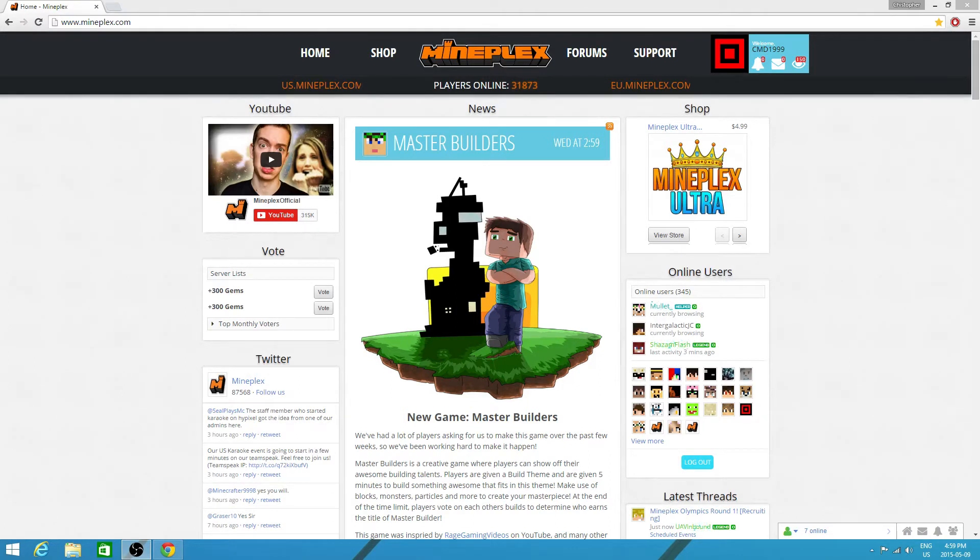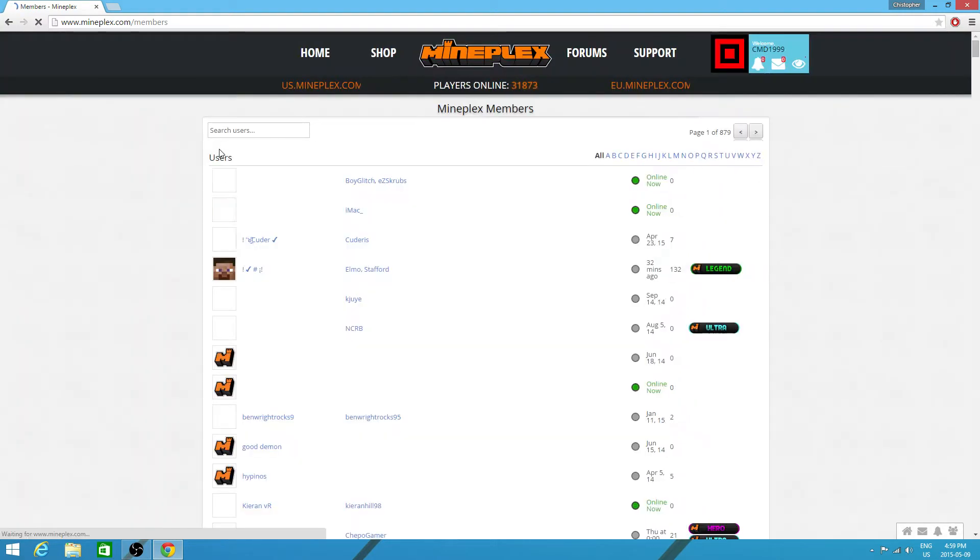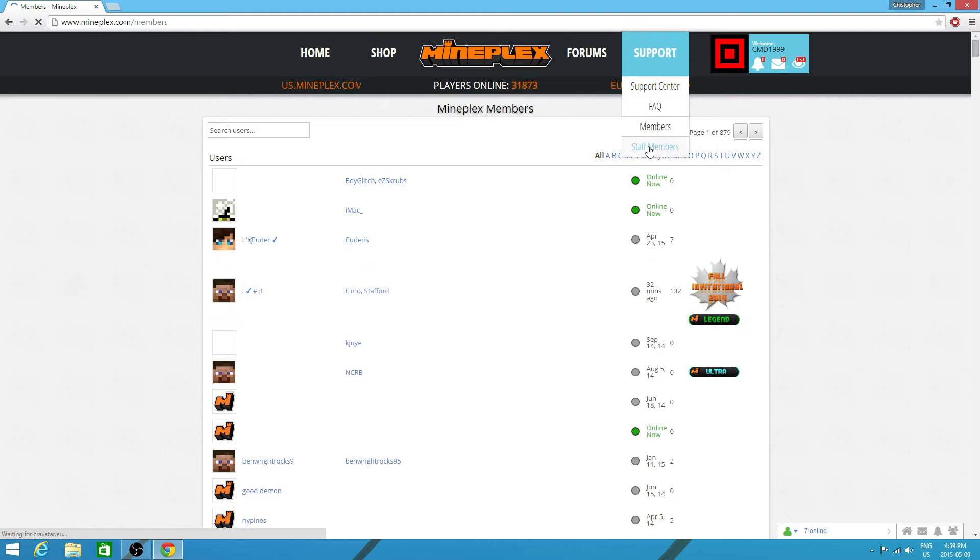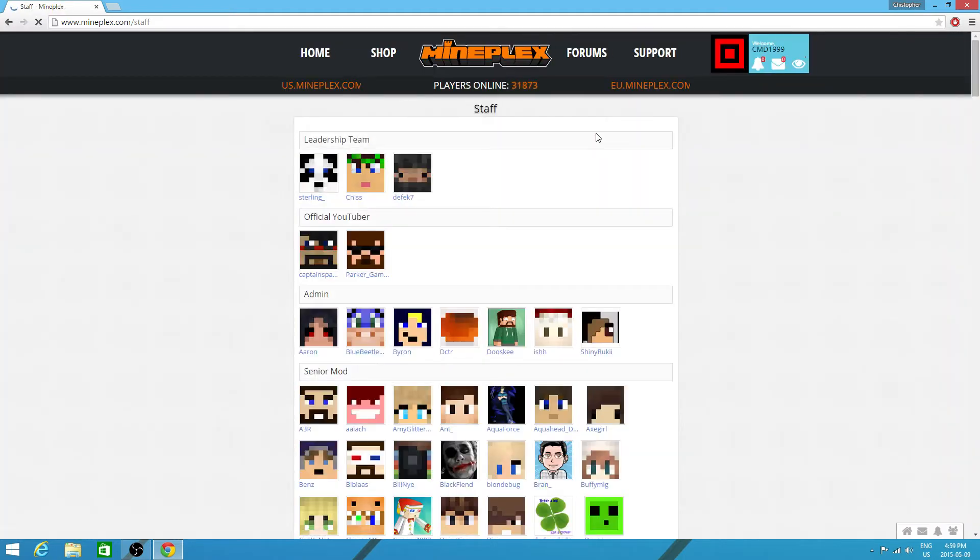Alright everyone, so that last video I put on my channel, you'll probably realize as I do this now that whenever it loads, it was just a joke. See, it's not actually me - it's Captain Sparkles and Parker Games.